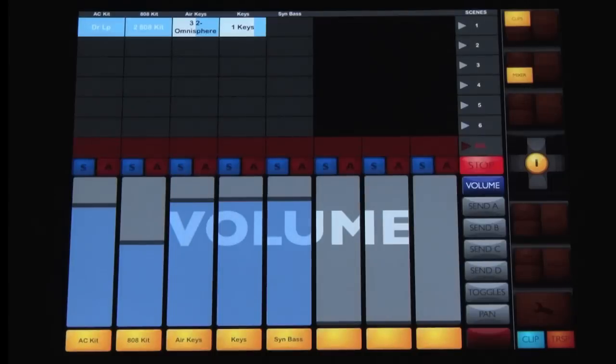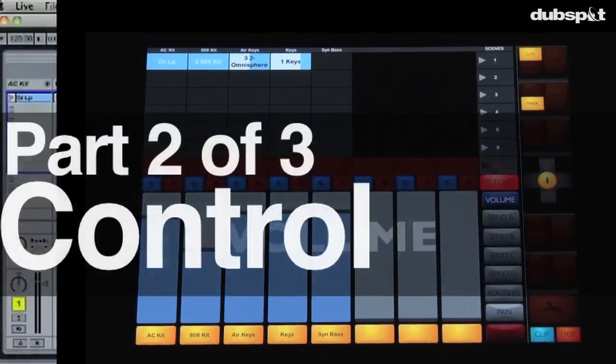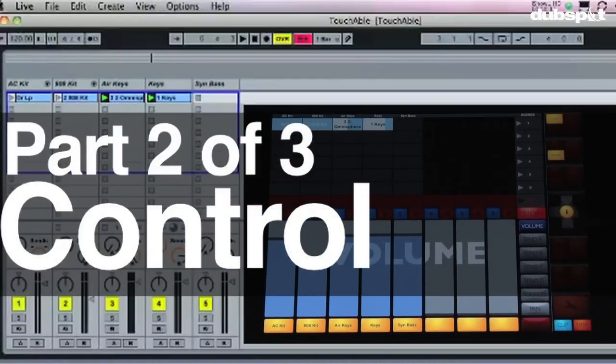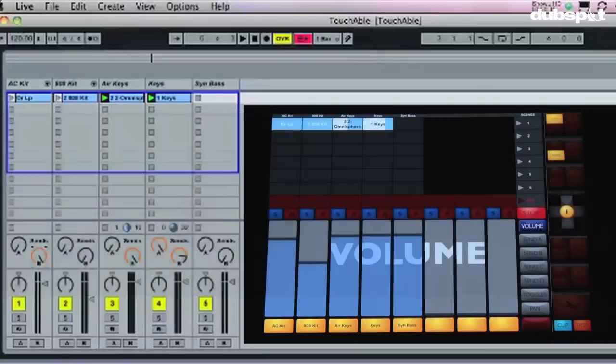So here we are, you can see that I've got my setup here on the iPad with Touchable and I've got things going on with Ableton Live over here on the computer.